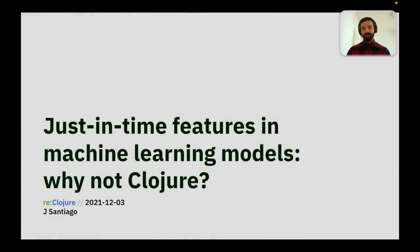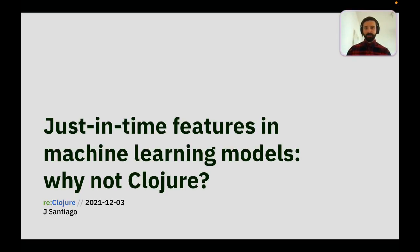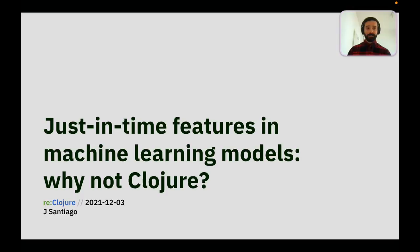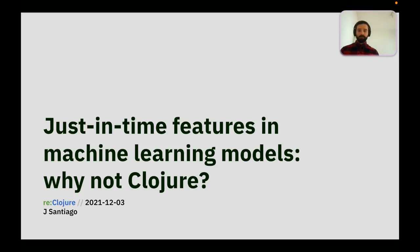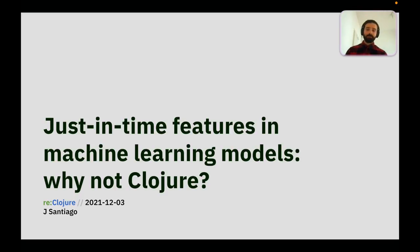Hi everyone. My name is João Santiago, or just Santiago for short. I hope everyone is having a blast in the conference. There's some really cool talks in the lineup. I'm personally super excited to be here with you today to talk about just-in-time features, also called on-demand features, for machine learning models, and exploring a bit why I think Clojure and just-in-time features are a match made in heaven that we are not exploring enough.